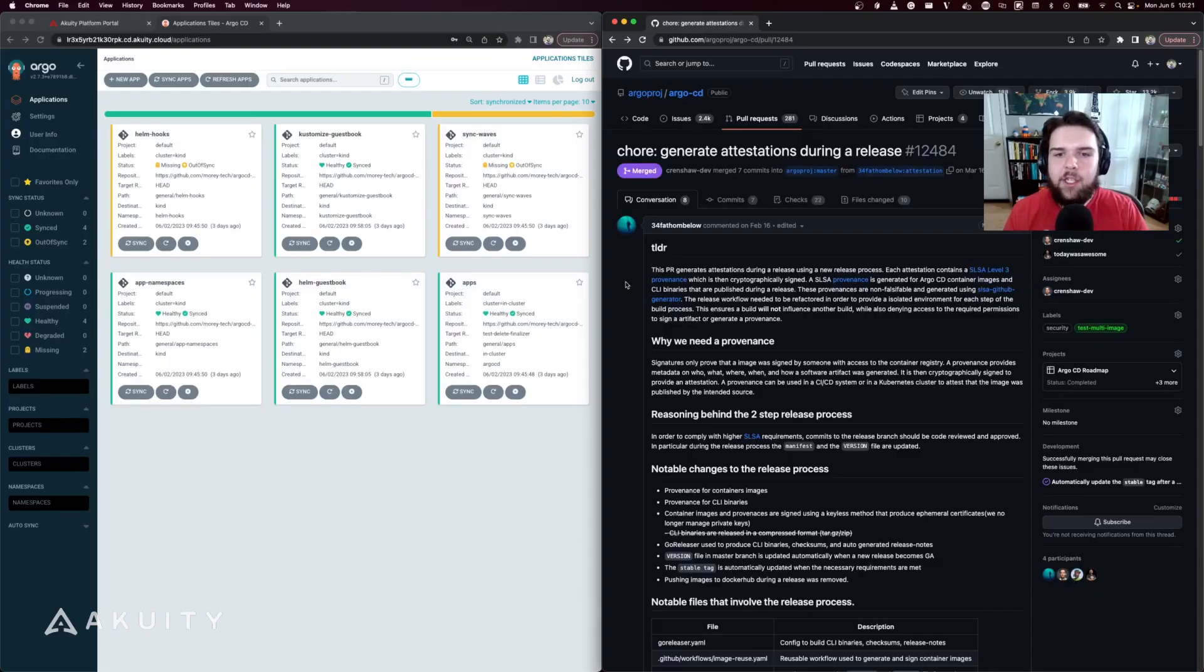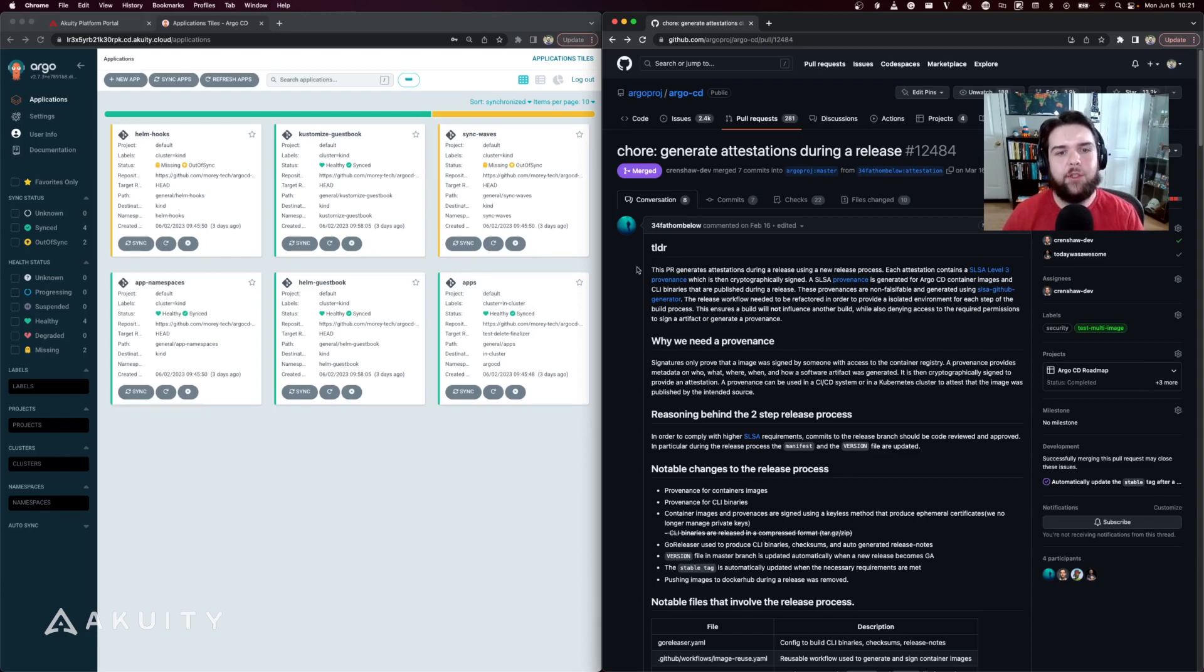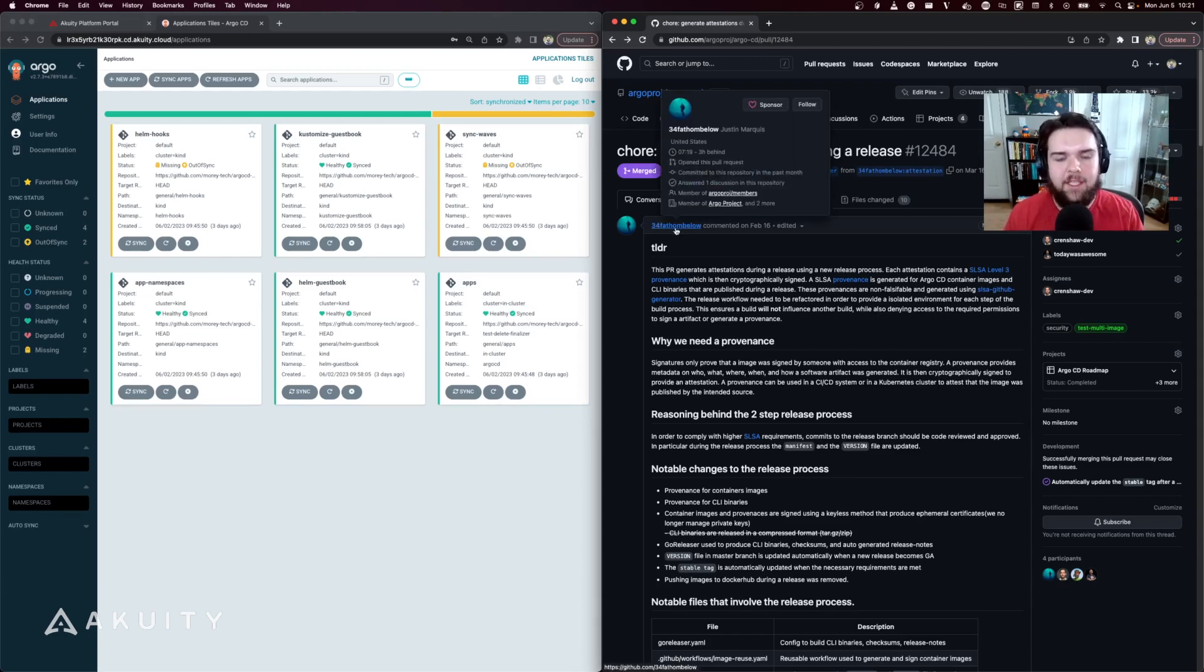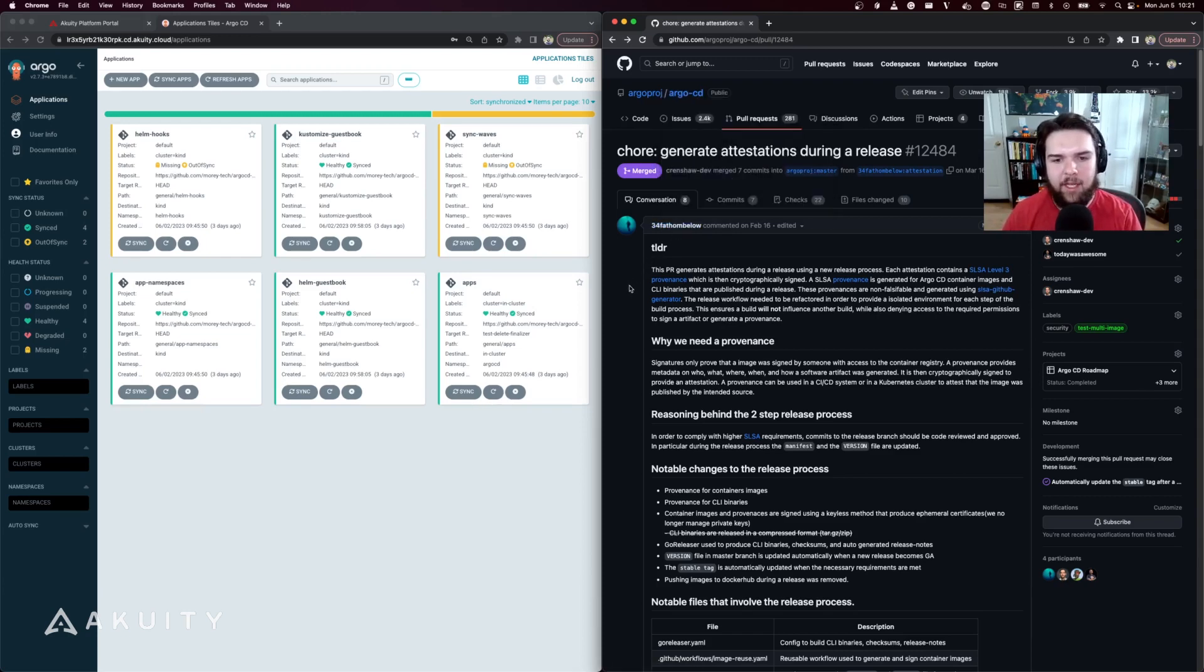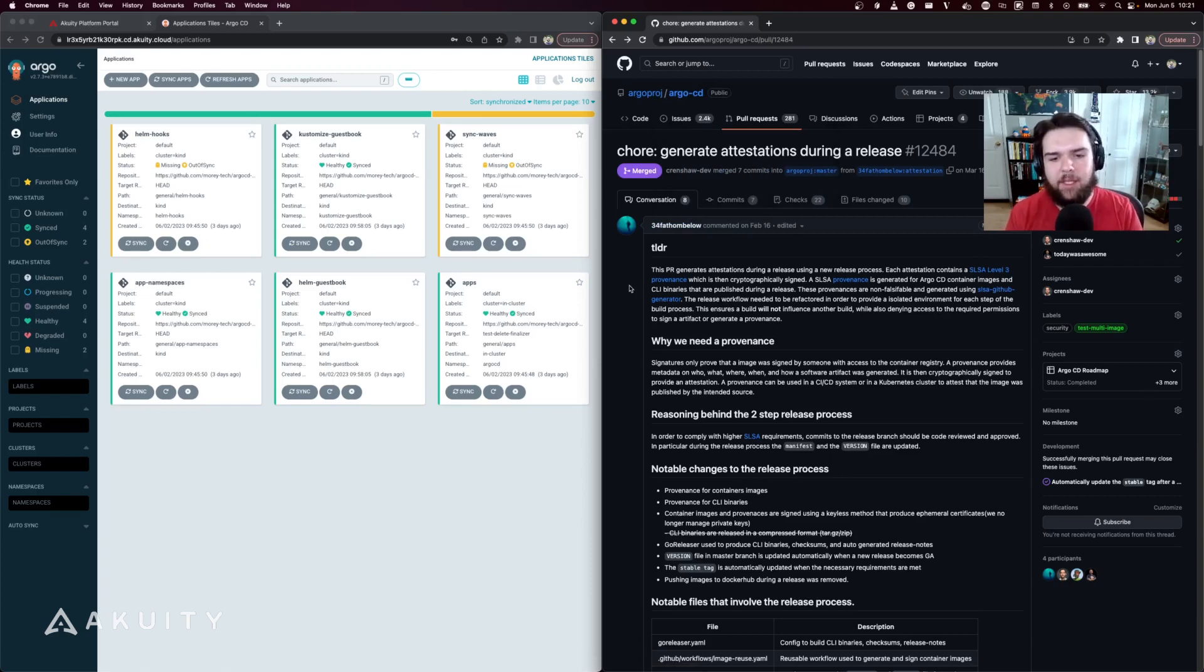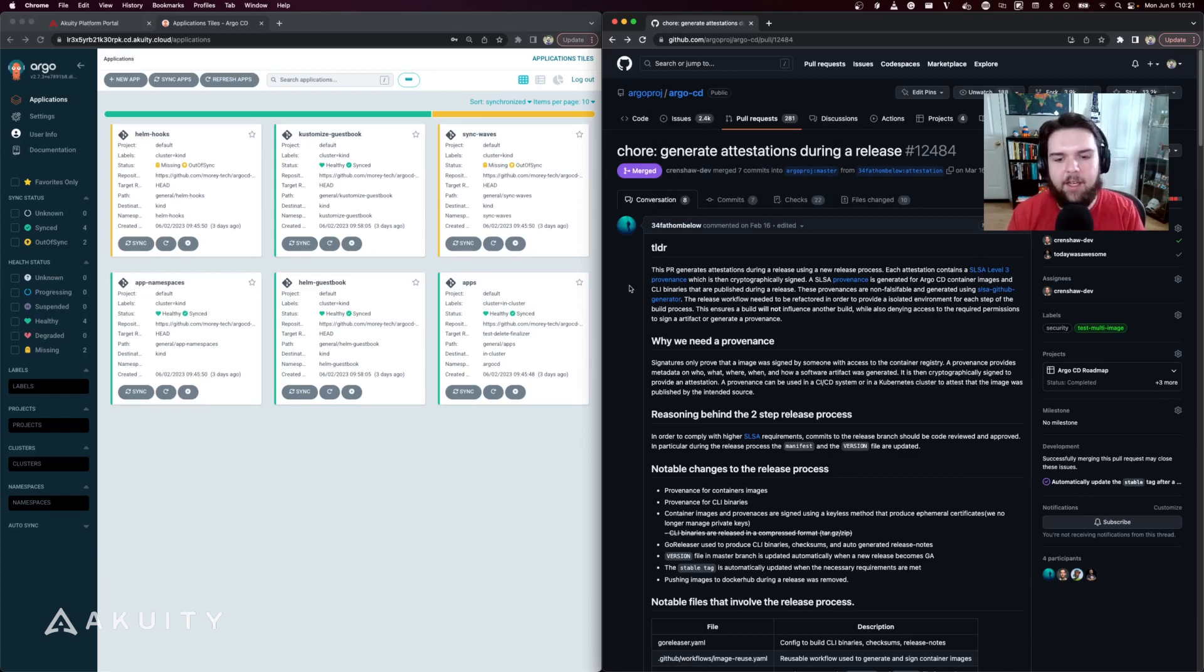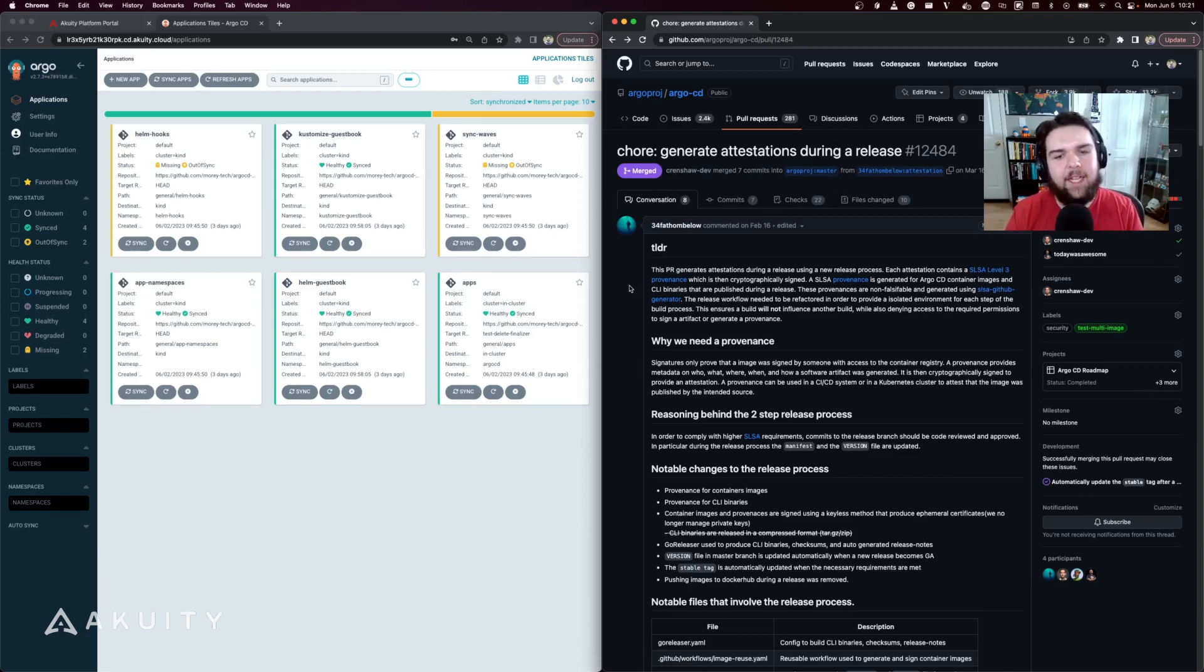The addition of attestations to releases was a feature contributed by Justin Marquis, a technical support engineer at Akuity. Before ArgoCD 2.7, signatures were included with releases and container images, but signatures only prove that an image was signed by somebody with access to the container registry.